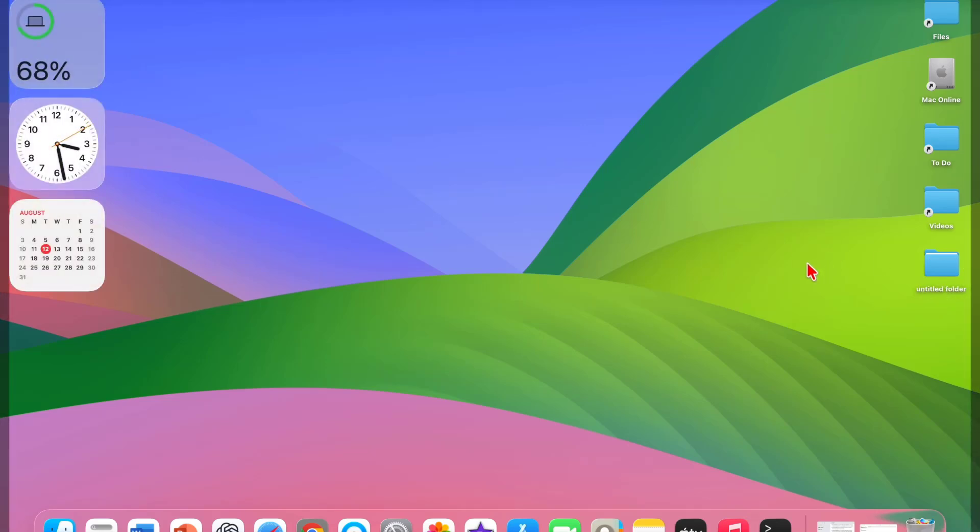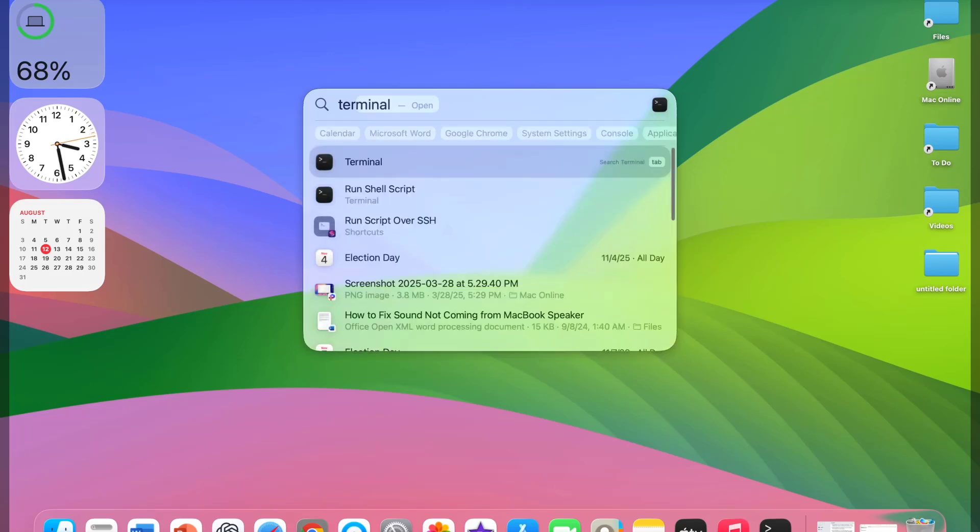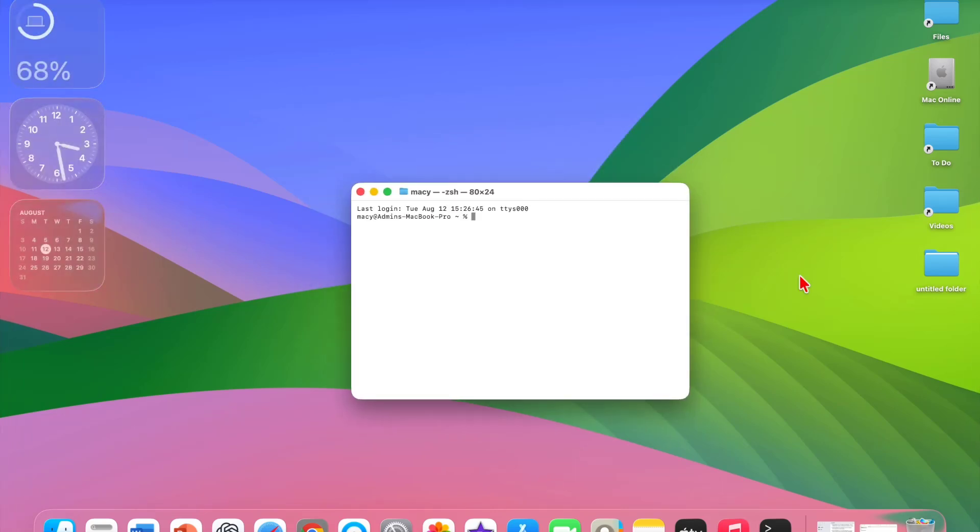To do this, you need to open the Terminal. Go to Start and type Terminal.